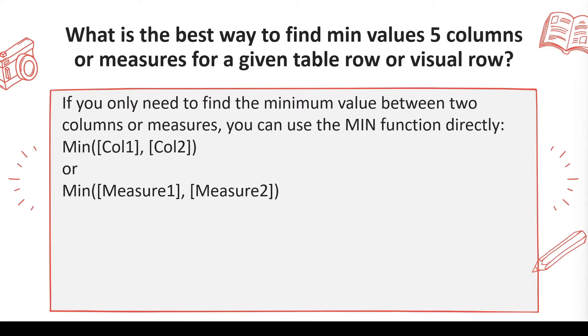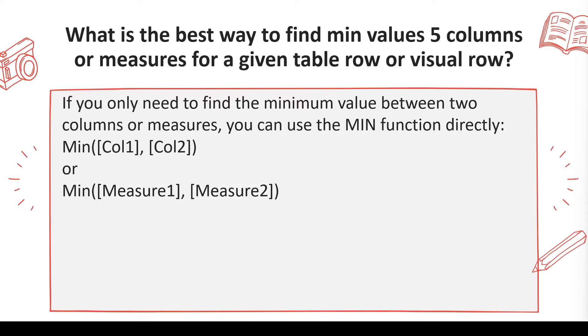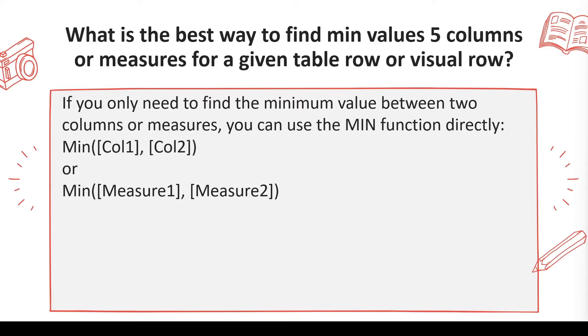Basically what you have, the values are not in different rows. Typically what happens if you have a column, let's say column one, and you have a set of values one, two, three, four, five, you can use the minimum function. It will give you minimum value or you can use MINX depending on the need. But let's say if you have five columns or five measures and you want to find minimum of that, then how would you do that?